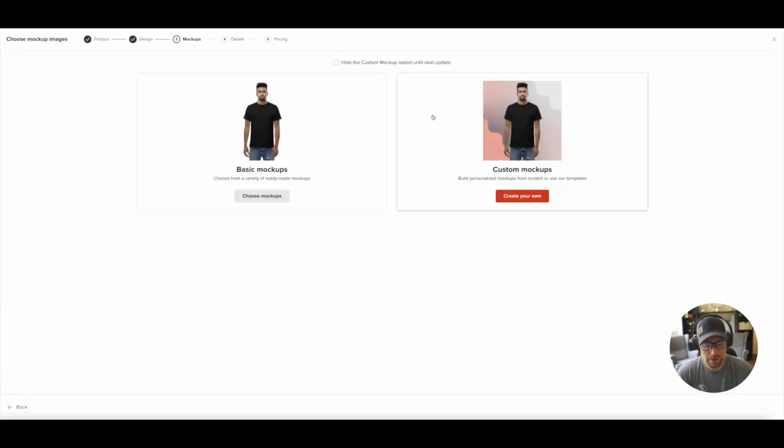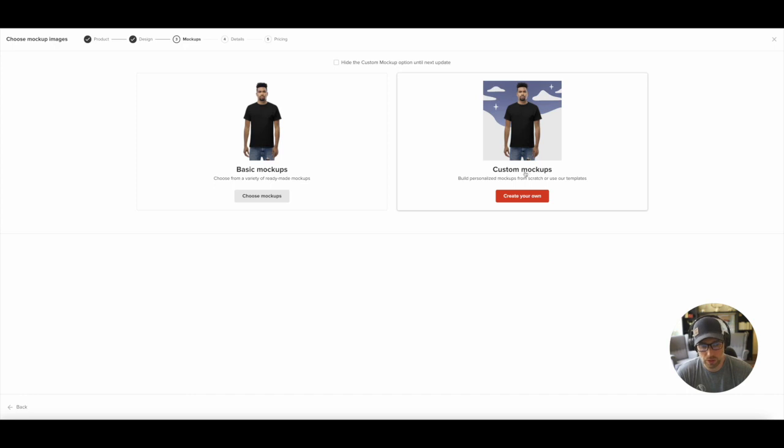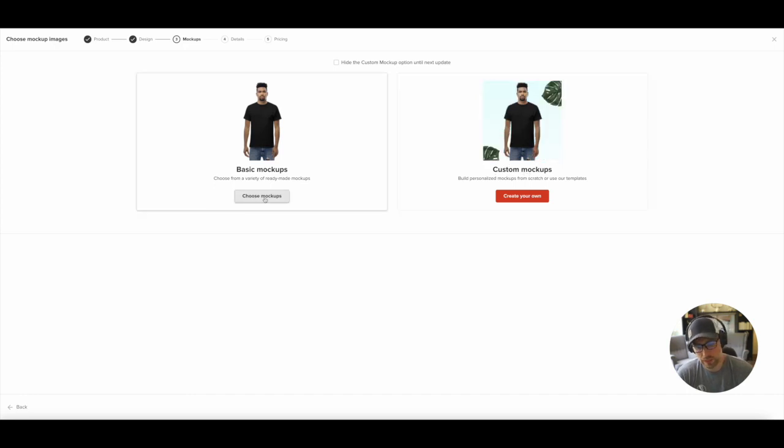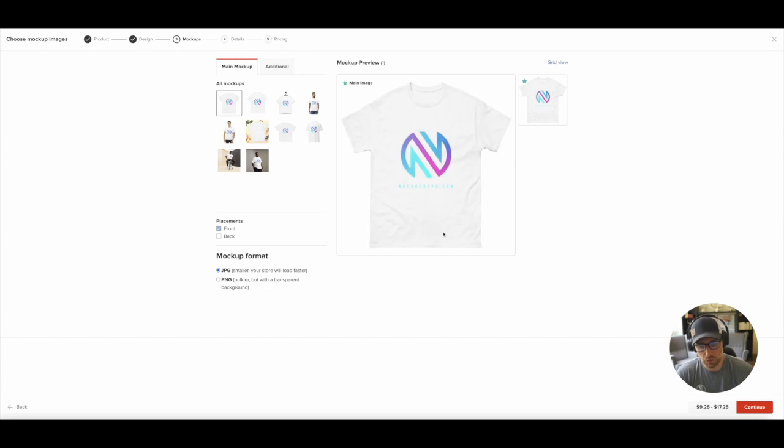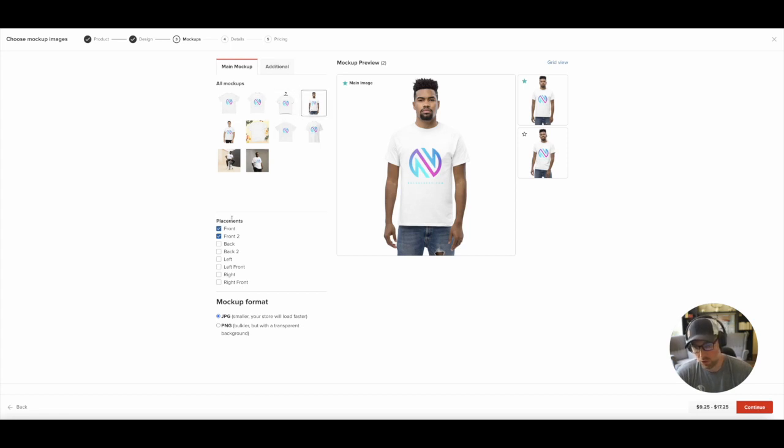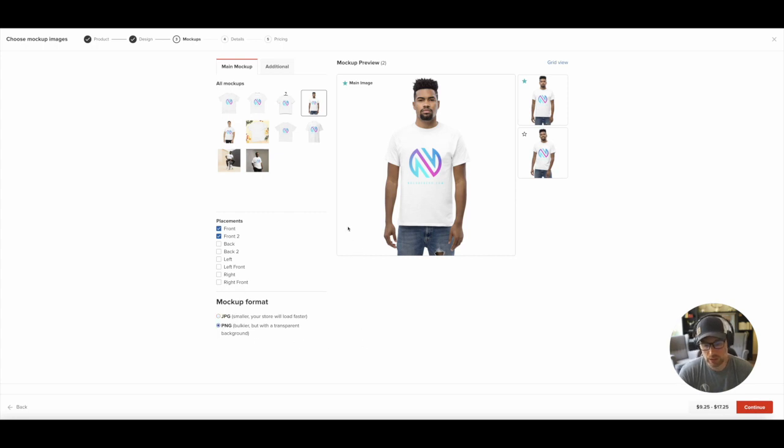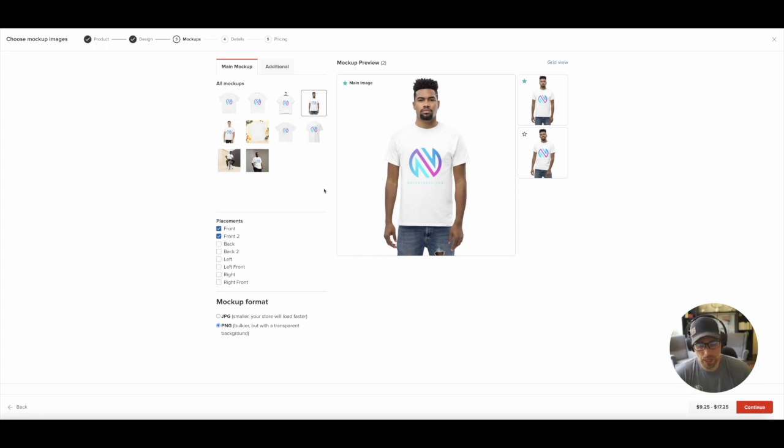So now we have two different mock-up options. Custom mock-ups allow you to really personalize it using templates, or you can do it from scratch, but we're just going to choose basic mock-ups for this example. So these are the mock-ups that we get. We actually get some mock-ups with models, which is super, super cool. You can even choose the different placements here, what kind of mock-up format that you want.